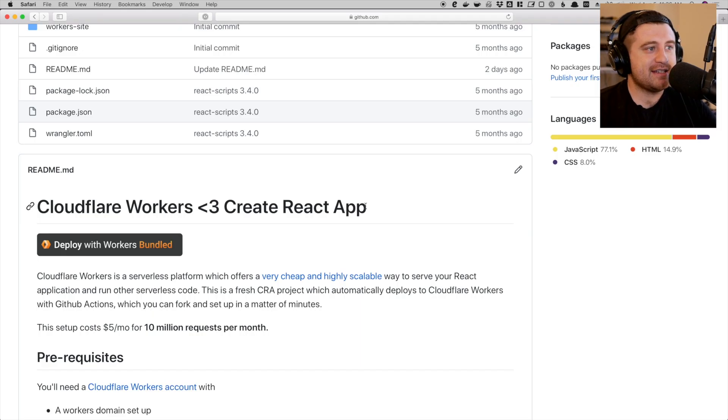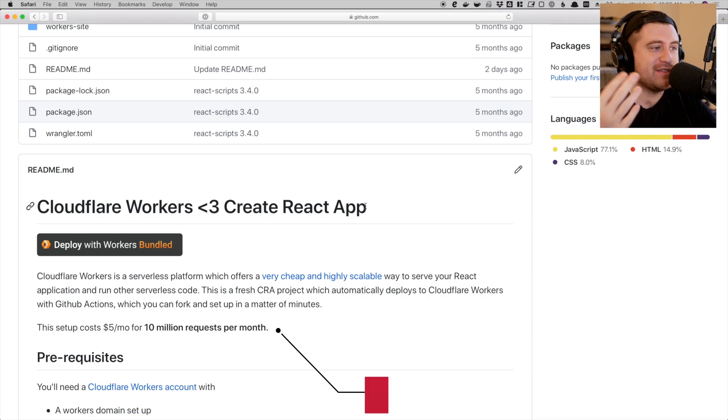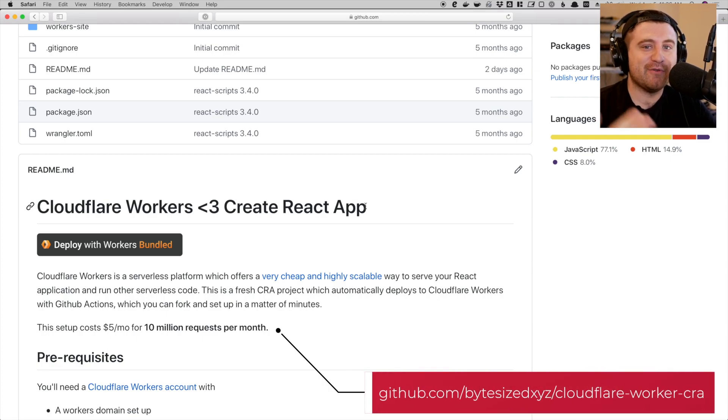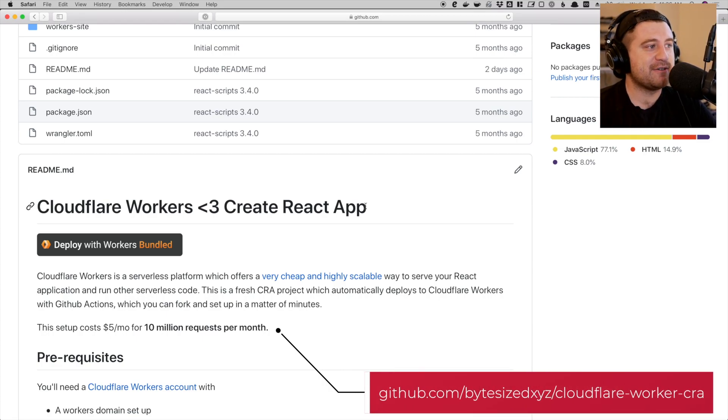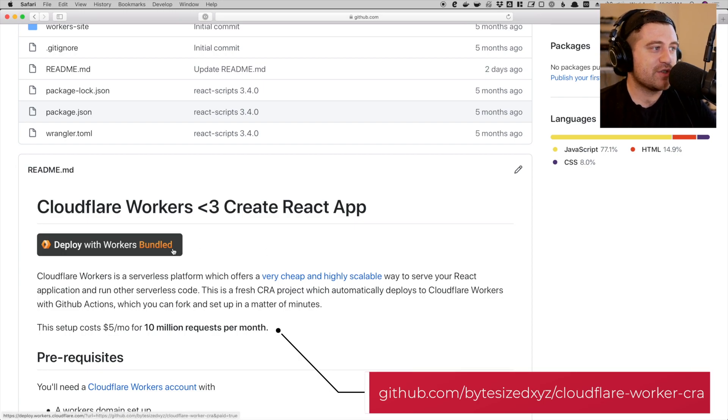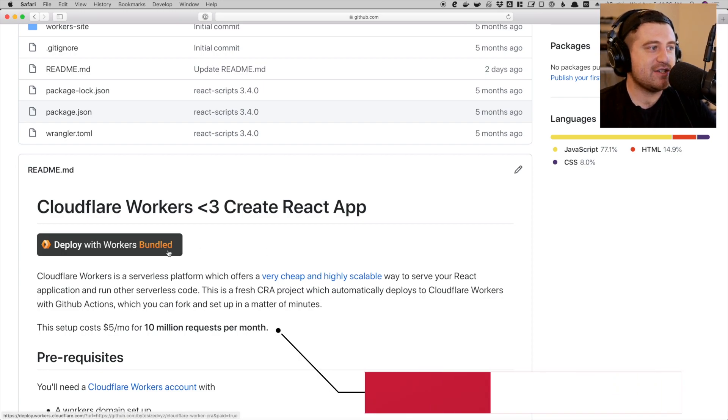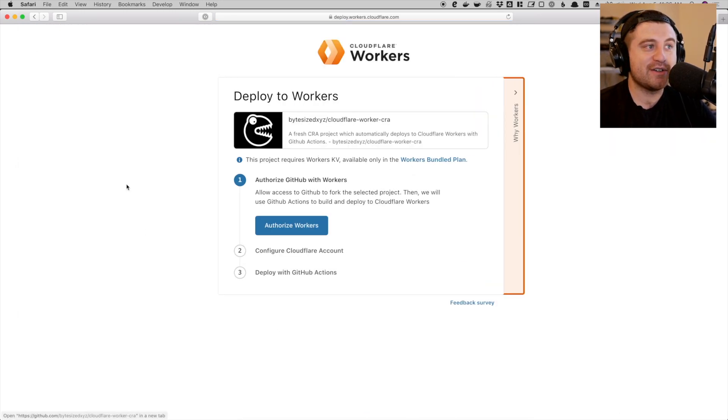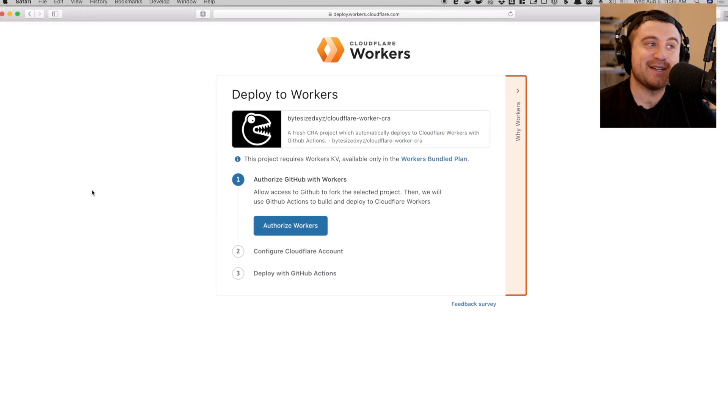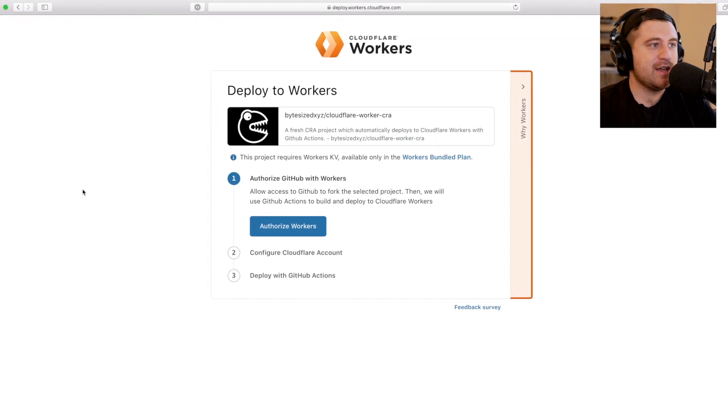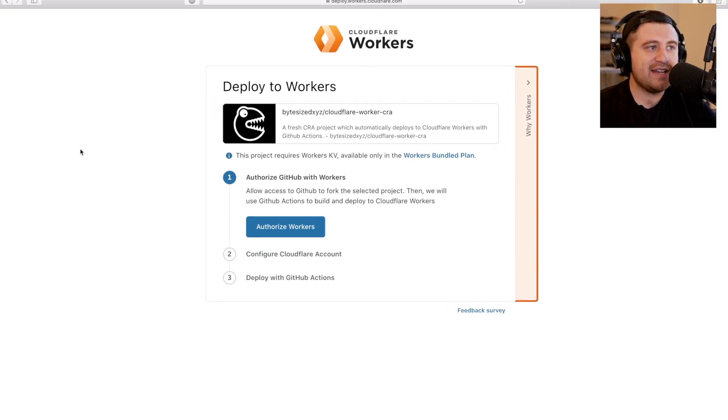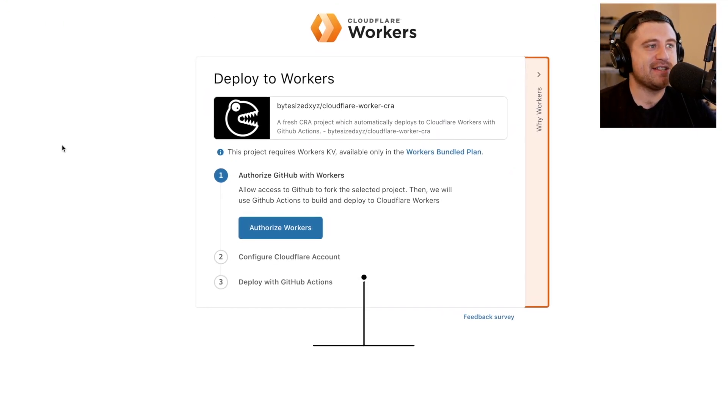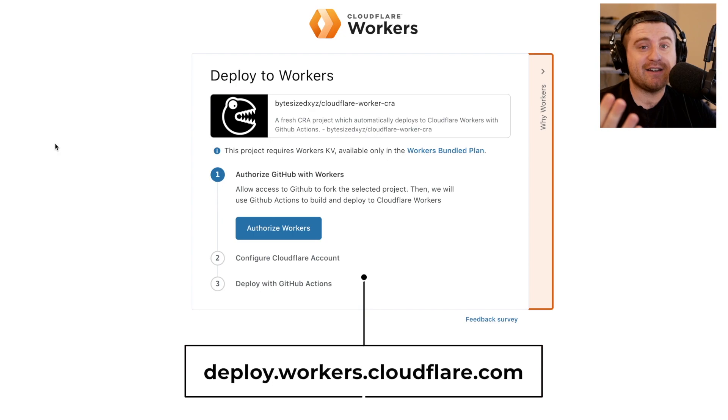So imagine that you are scrolling through GitHub and you see a cool project. This is a Create React app and Cloudflare Workers application, and you might think this is really cool. I want to deploy a version of this to my Cloudflare Workers account. So we're super excited to announce deploy.workers.cloudflare.com, which is a way to deploy Cloudflare Workers applications using GitHub Actions.